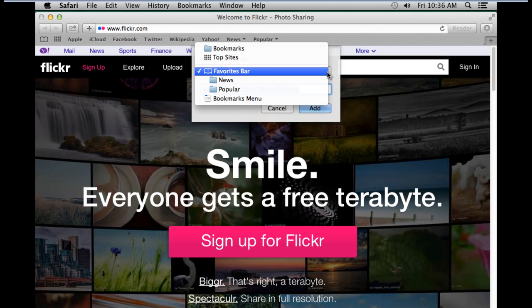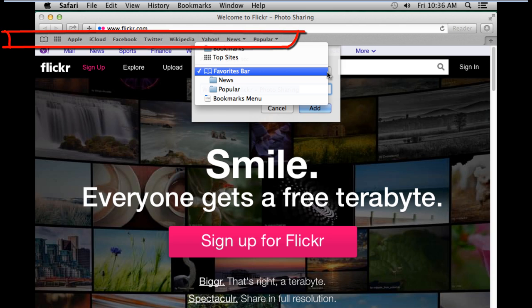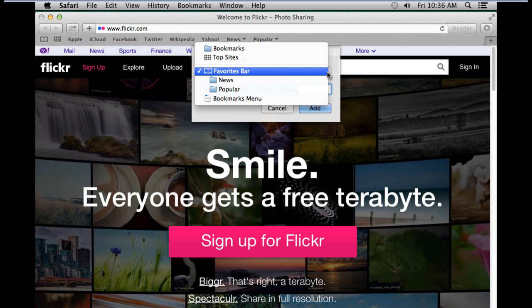Over here, notice that by default it is automatically saving the bookmark in the Favorites bar, which appears above the tabs, now referred to as the Bookmarks bar.